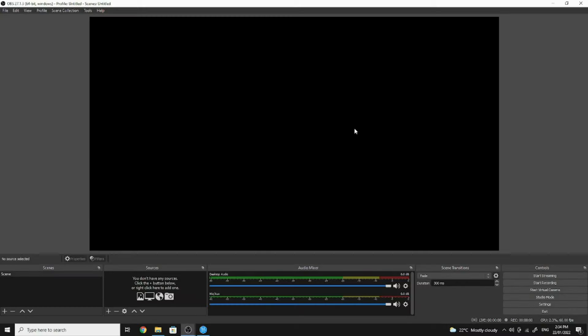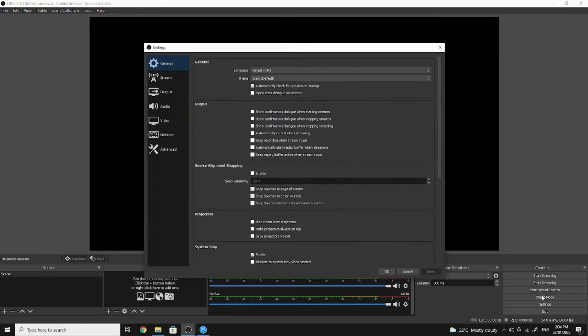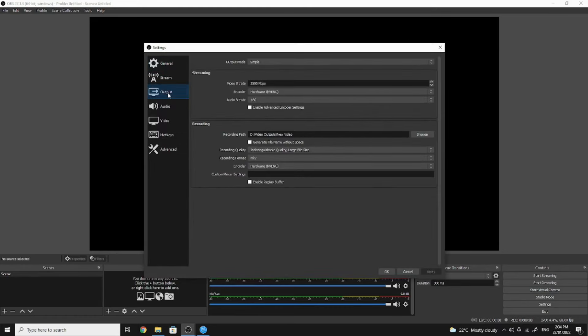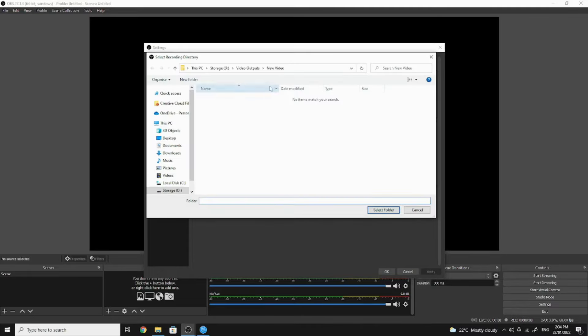Step 4: Record your video. Before you start recording your video, you want to update your file output location. On the bottom right of the screen, select Settings, and then select Output. Here you'll find the default recording path. Update this path to where you want your videos to be stored.